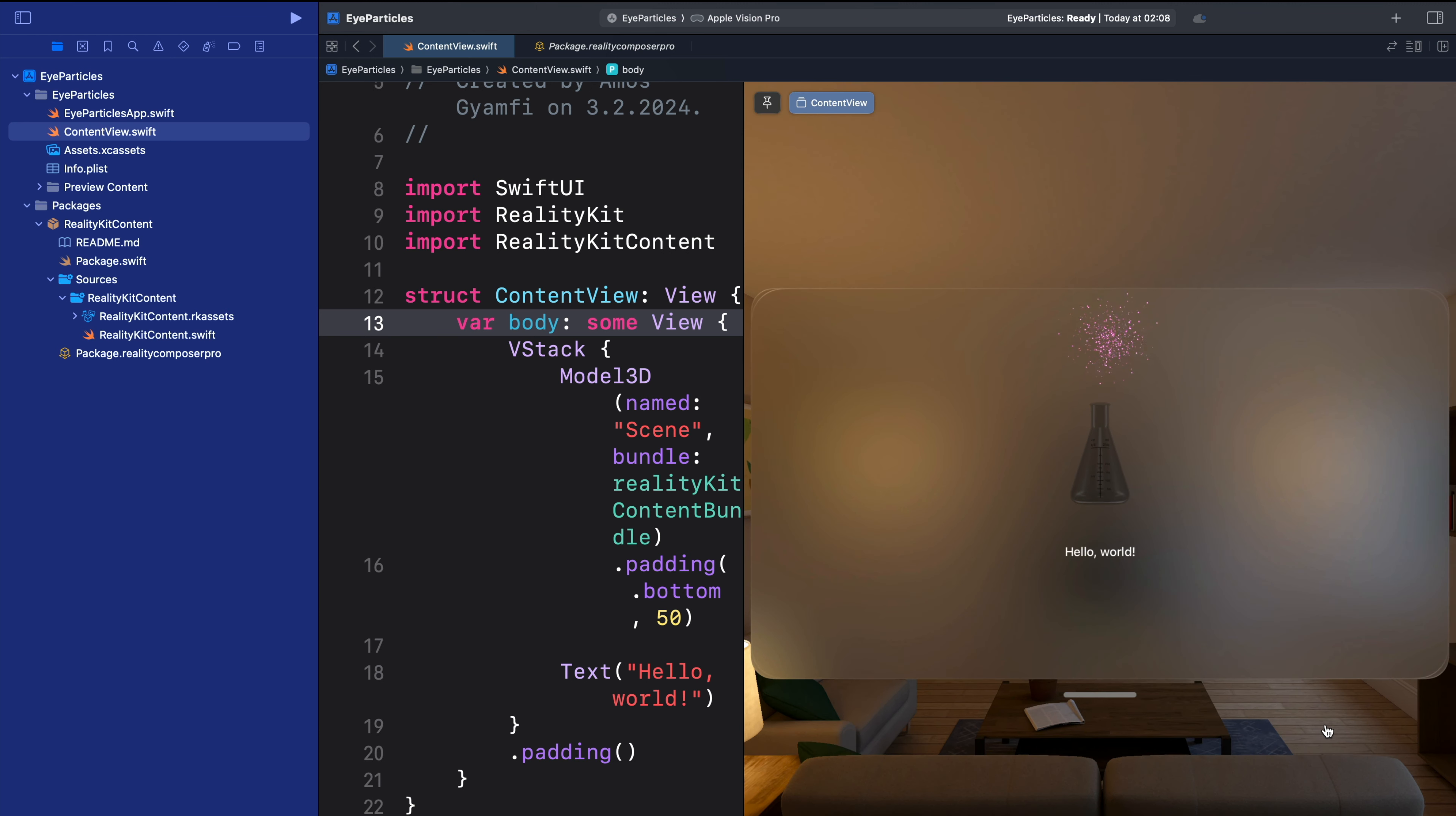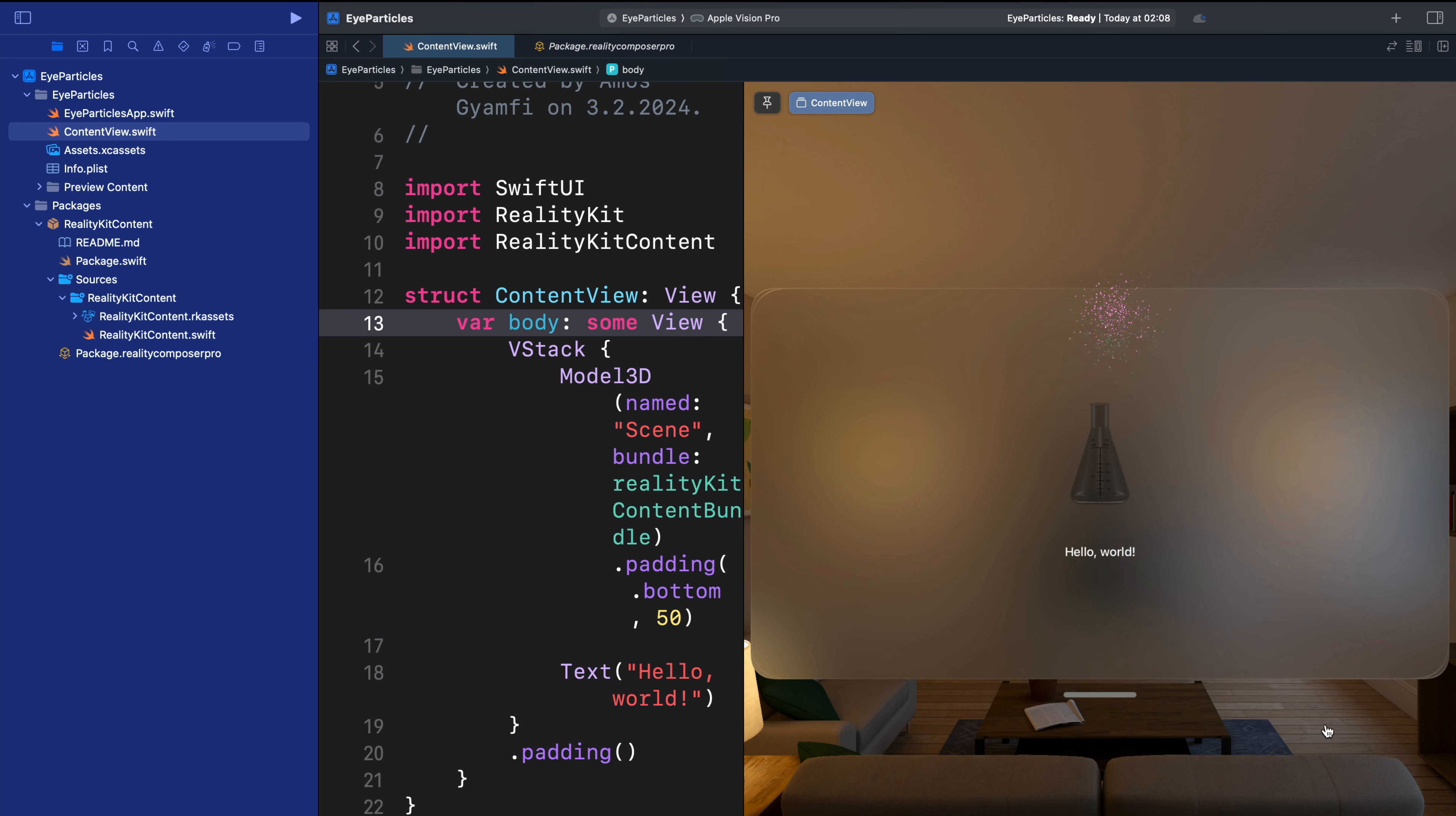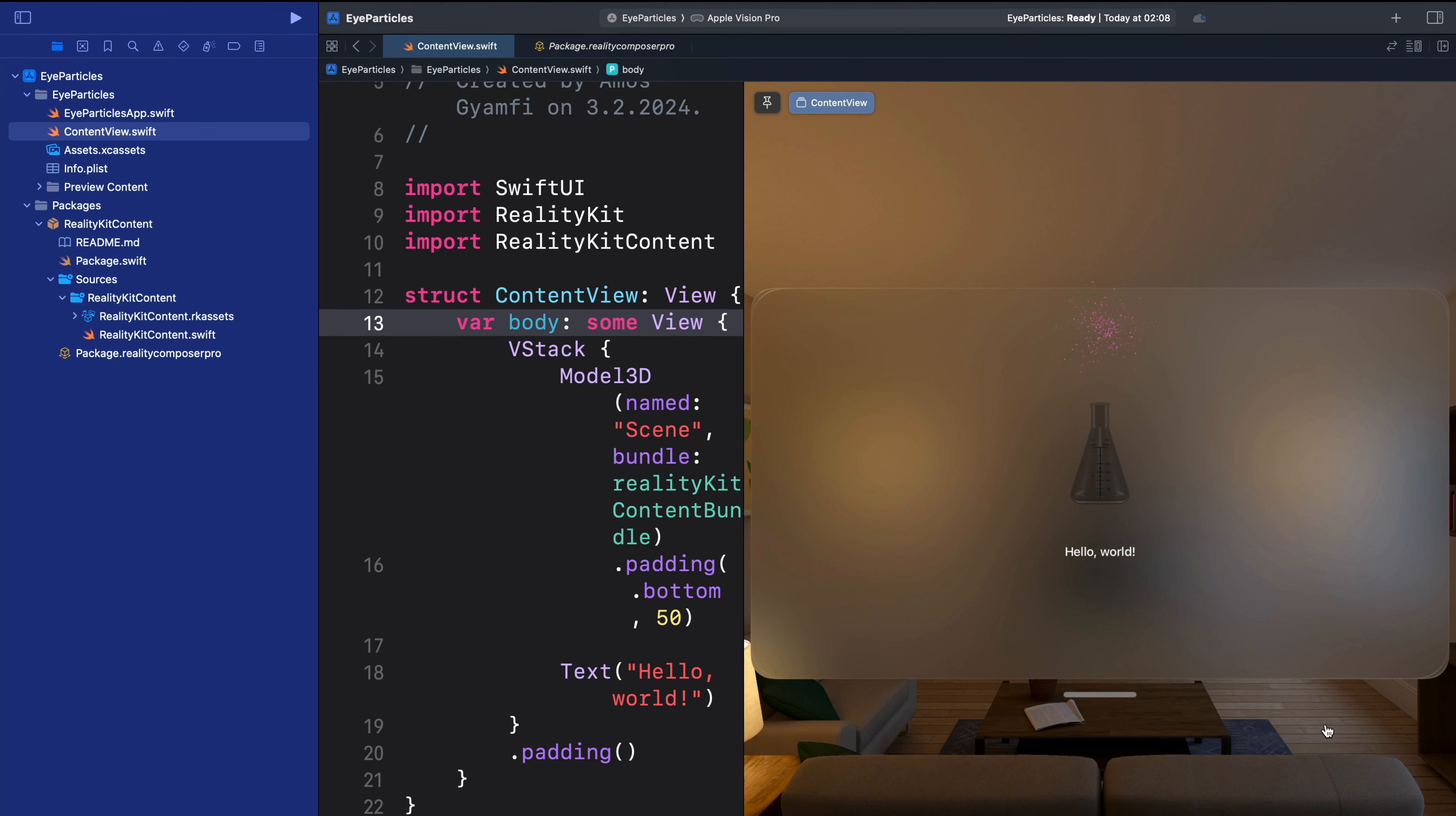So this is all I have for you in this video. I showed you how to create particle effects such as rain, confetti, fire, and fireworks using Reality Composer Pro and how to save it so that it becomes automatically available in your visionOS and SwiftUI project. If you want to see more videos like this, subscribe to this channel and wait for the next. Thanks for watching this video.